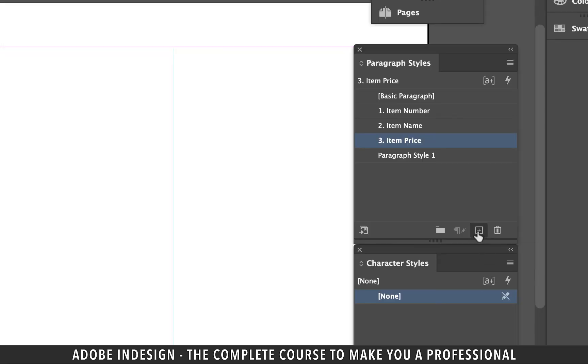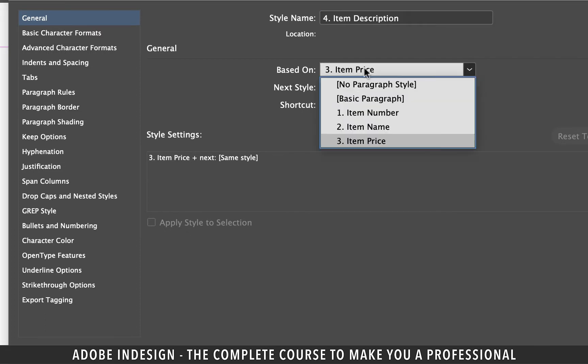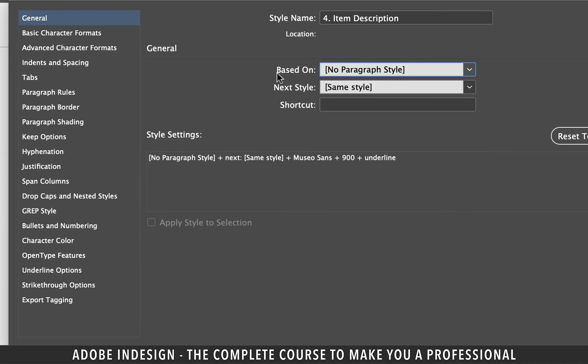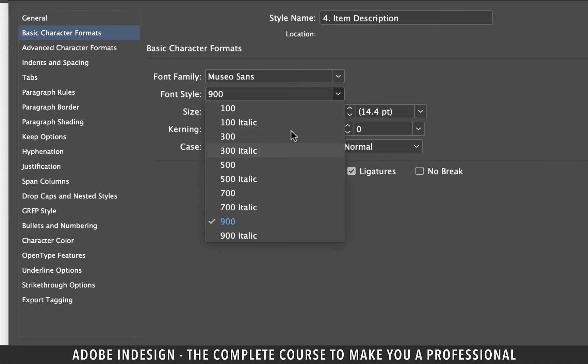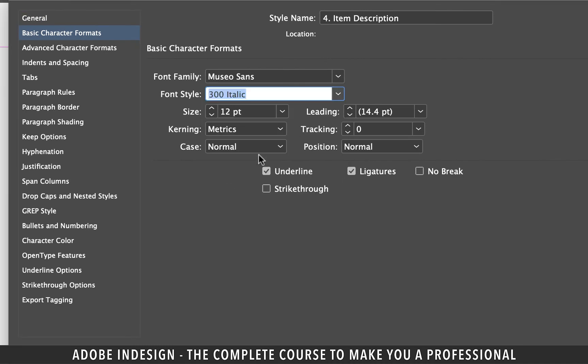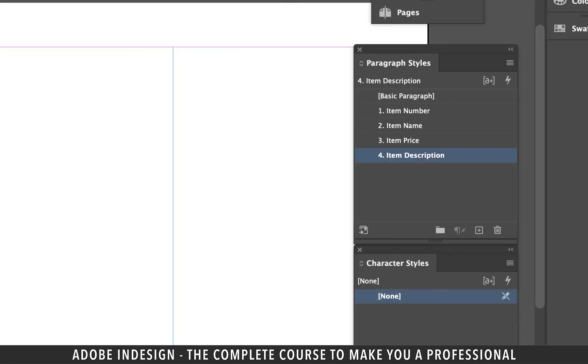Now add the last paragraph style and rename it item description with a prefix of 4 as the serial number. Update the based on option to no paragraph style, then move on to basic character formats tab and change the font style to 300 italics and uncheck the underline box, and then move on to character color tab to choose your color should you want to. I'm going to stick to black for this one and hit OK.